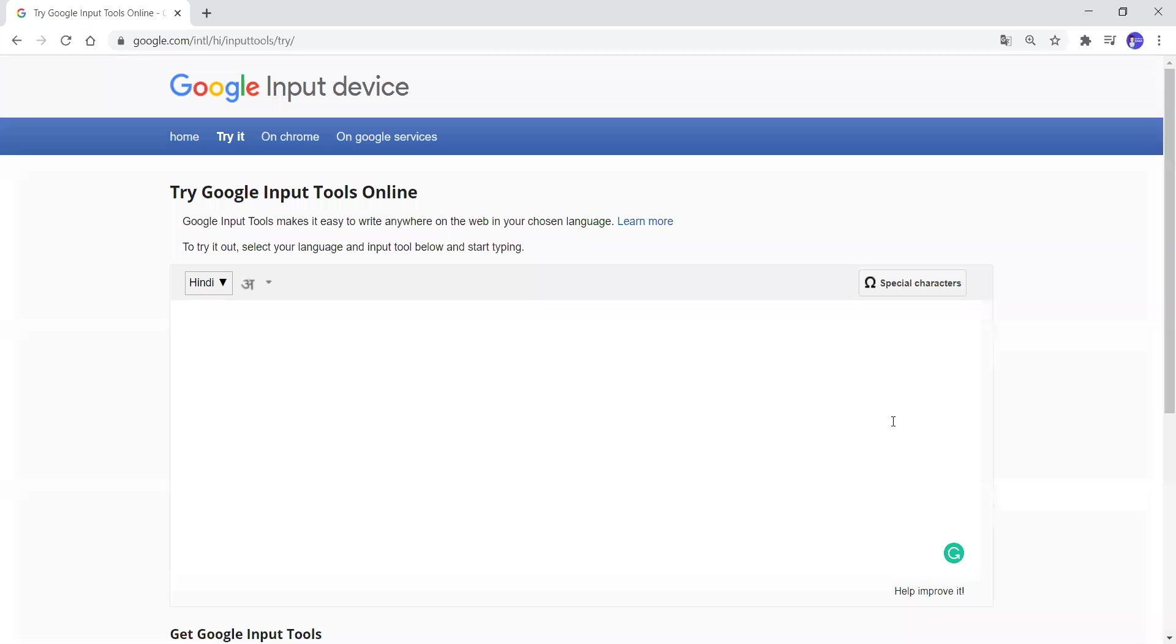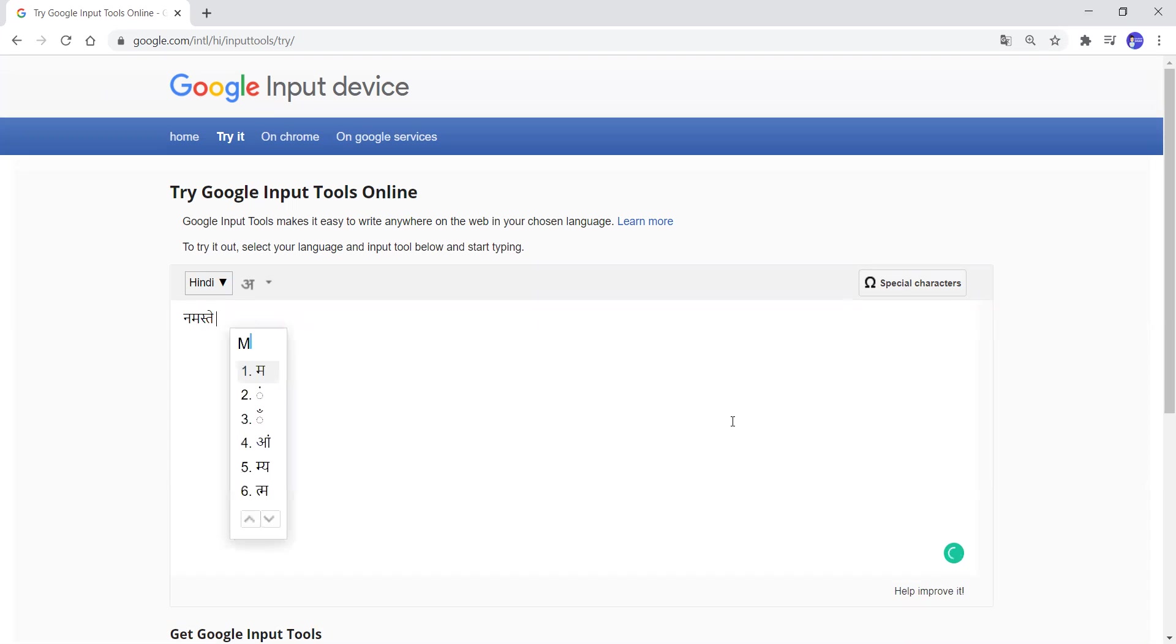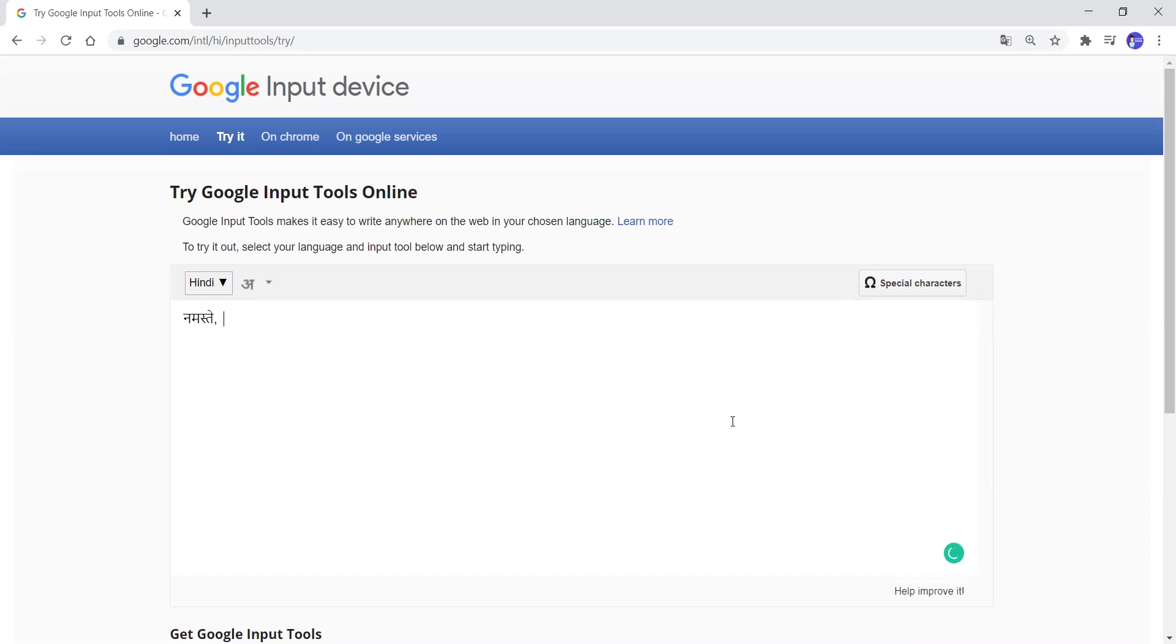I am now on the website as mentioned. Here you can type out anything you like. For example, Namaste, Mera Naam. Sorry.